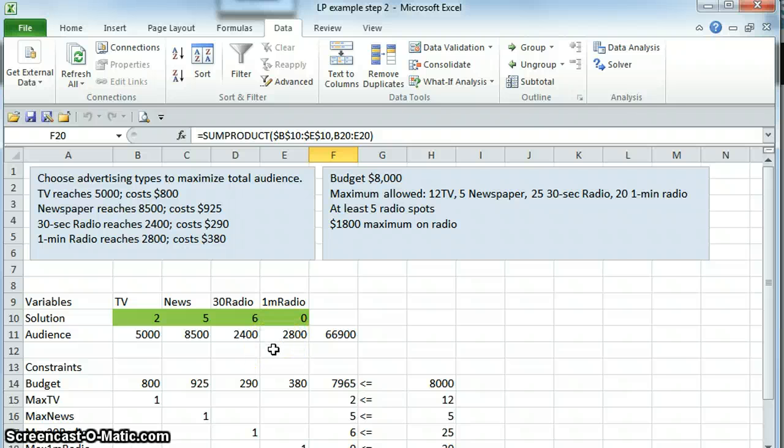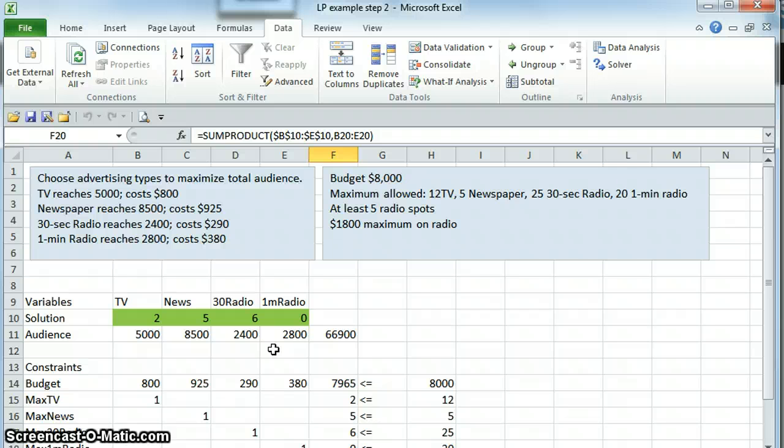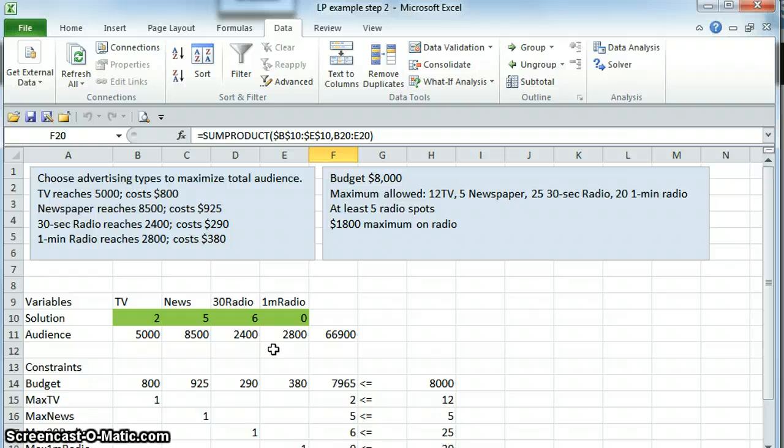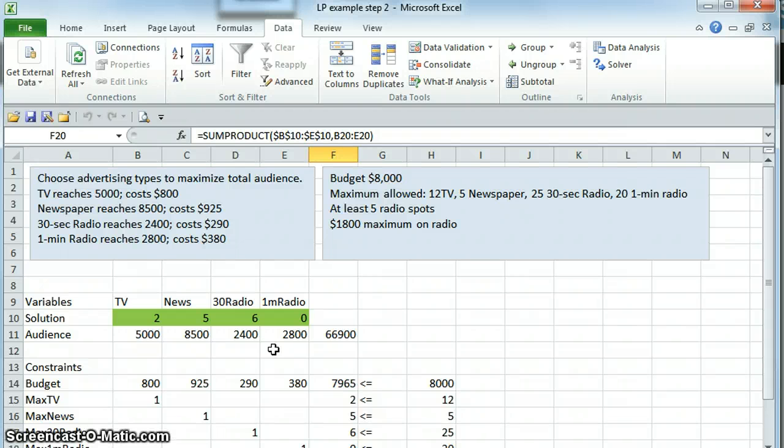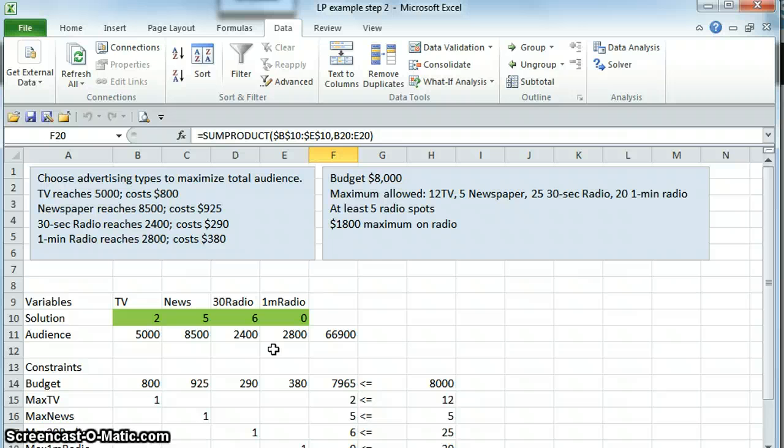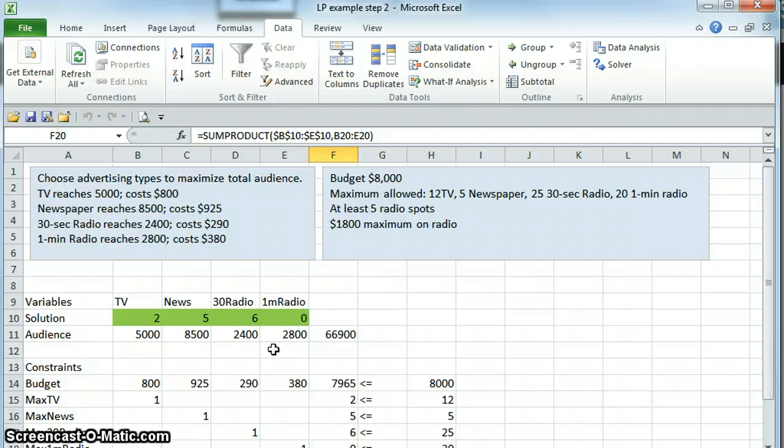An important note, in this case, that is the solution that we would have gotten if we had just rounded the answers. However, that is not always true. In fact, the answer in integers can be a lot different than the answer from rounding. So you should use this integer constraint when you need the answers to be integers and do not rely on rounding.